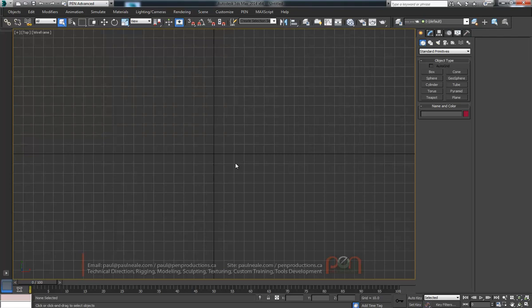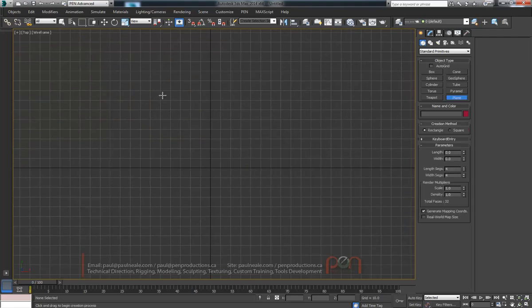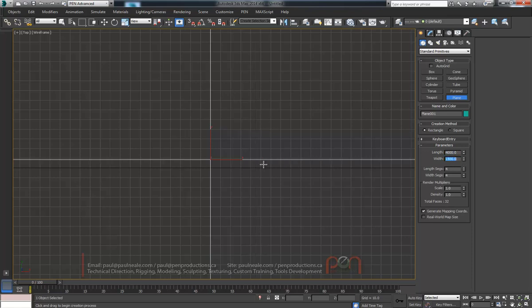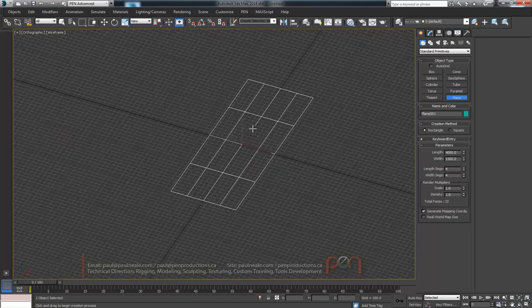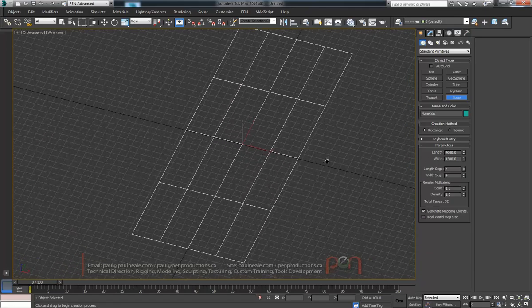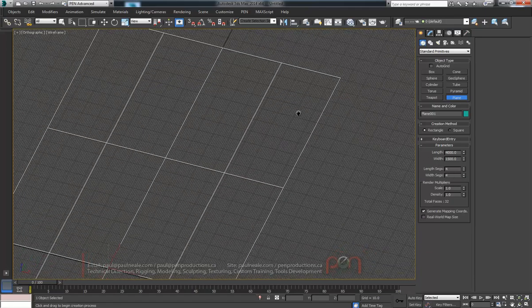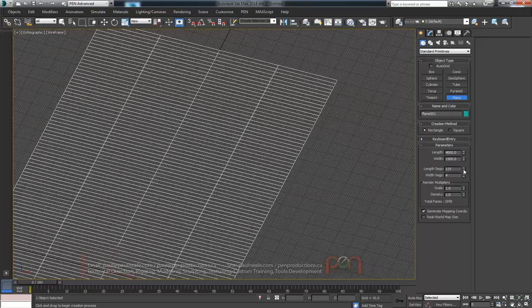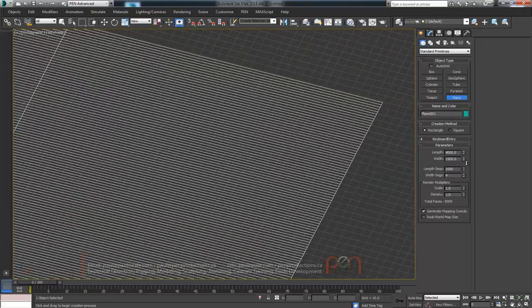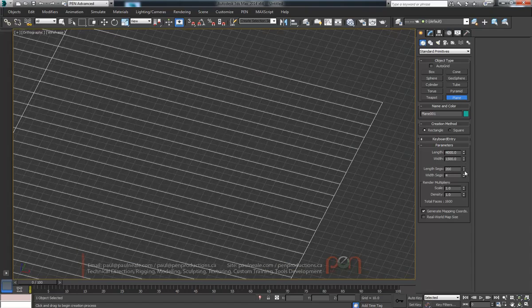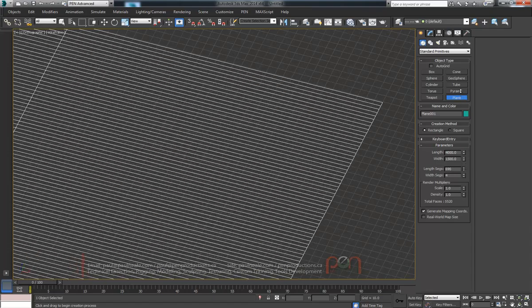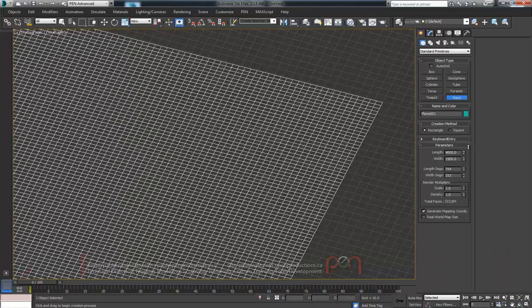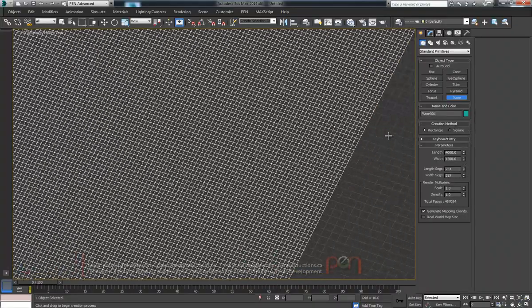I'm just going to start off in the top viewport. We're going to start off with a plane and we're going to go with one about 4,000 by maybe 1,500 wide there or there abouts and we're going to give it a whole lot of segments. So let's just crank these up because we're going to be using displacement maps. Not quite that high, and take it up to about there and then sideways we'll take it up. Holding down control by the way speeds up your spinner.